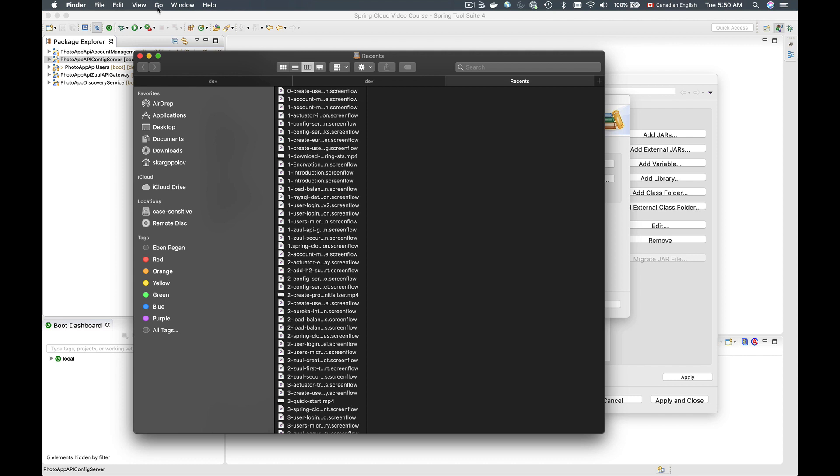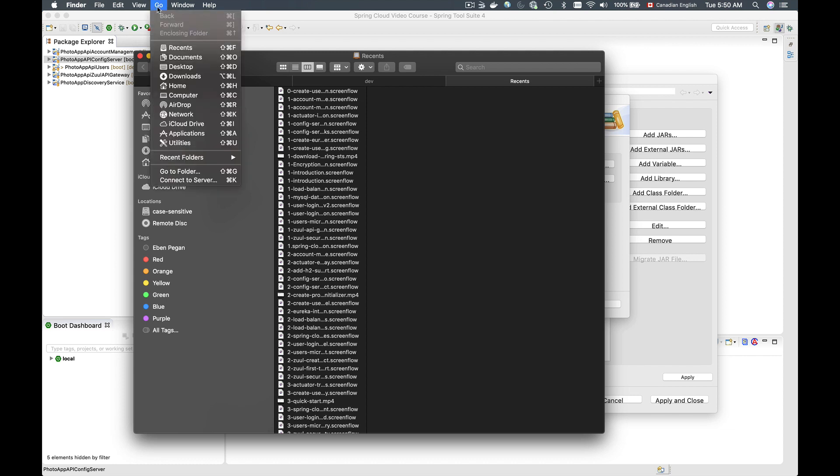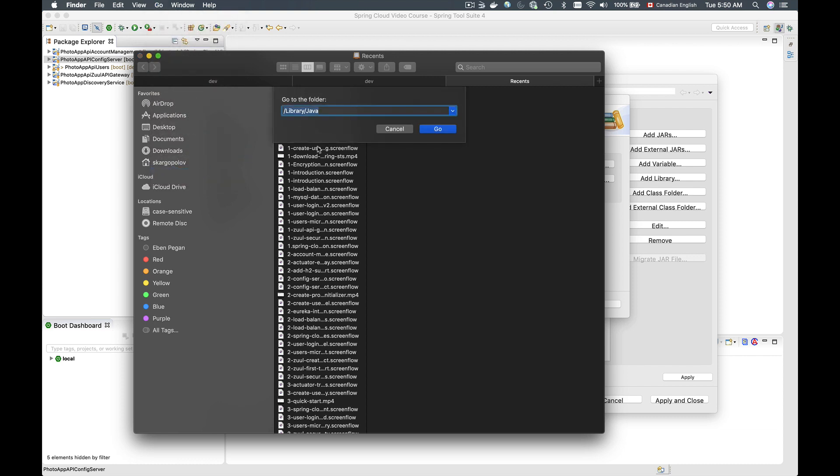Let me bring it in, and then in a new tab I will go to a folder. So in the top corner here, if you're using Mac, click on Go and then select Go to Folder.